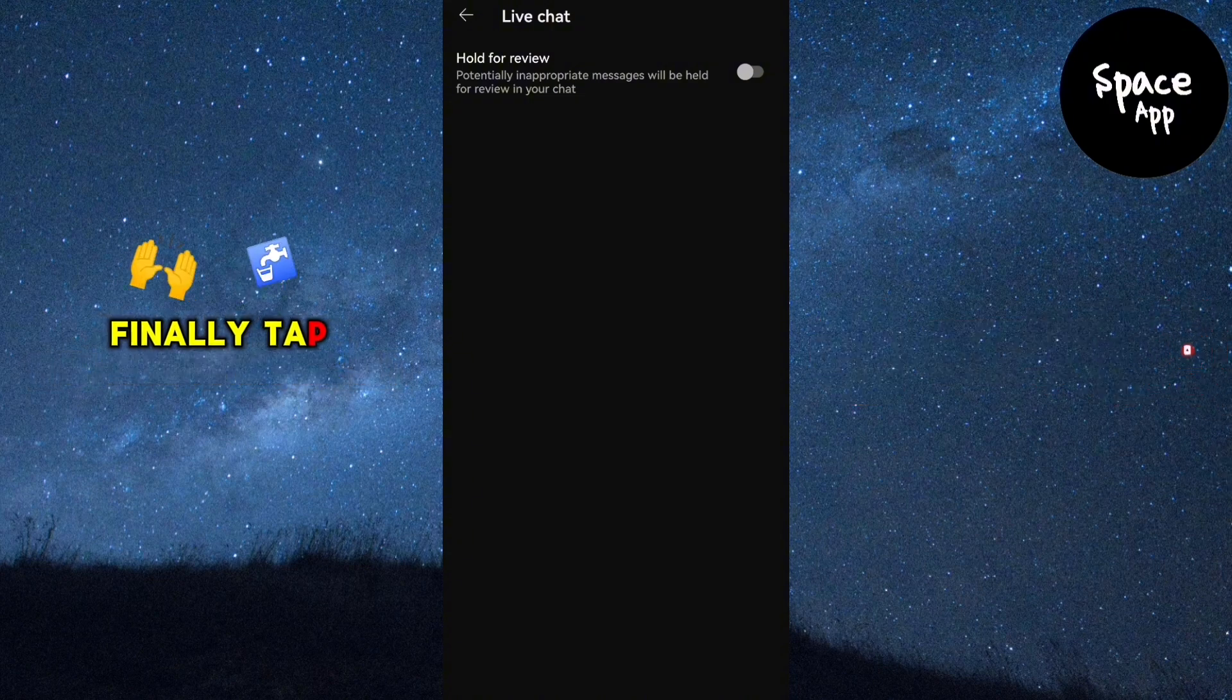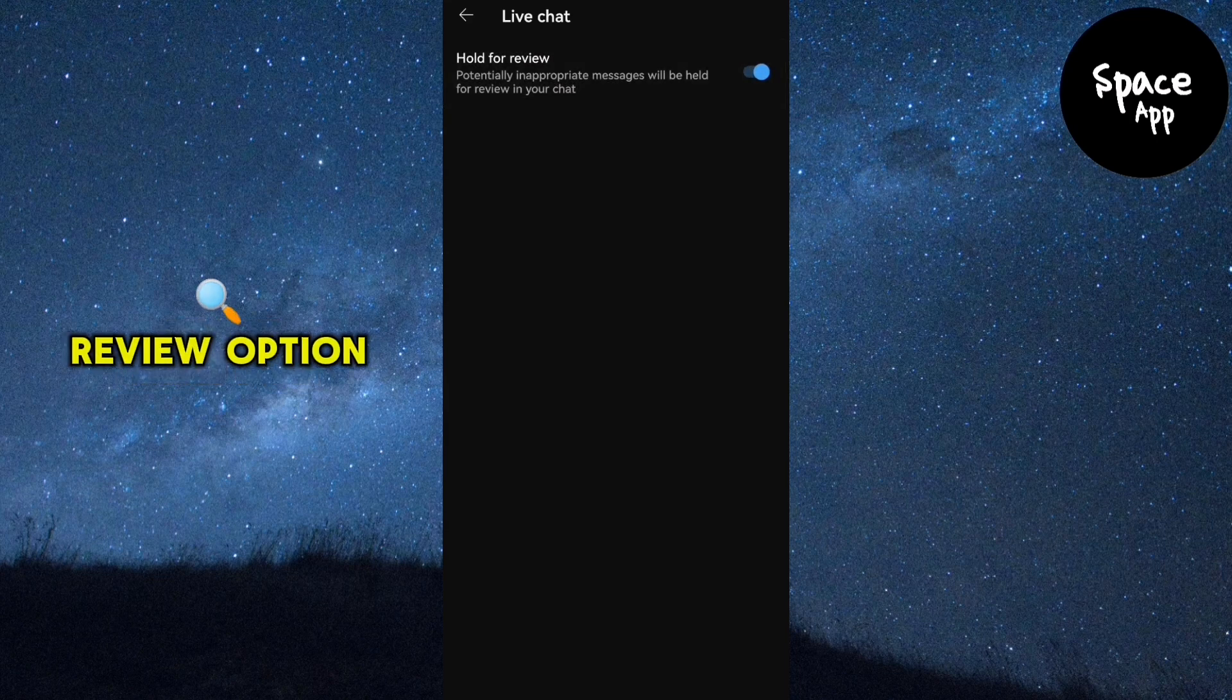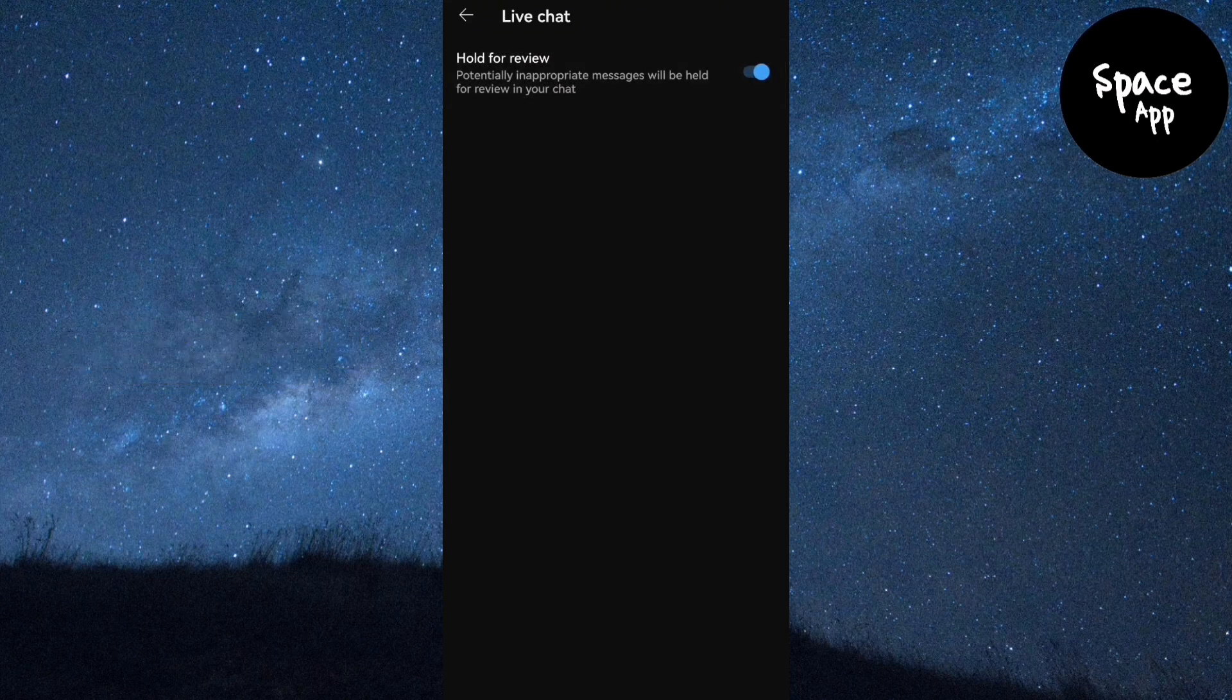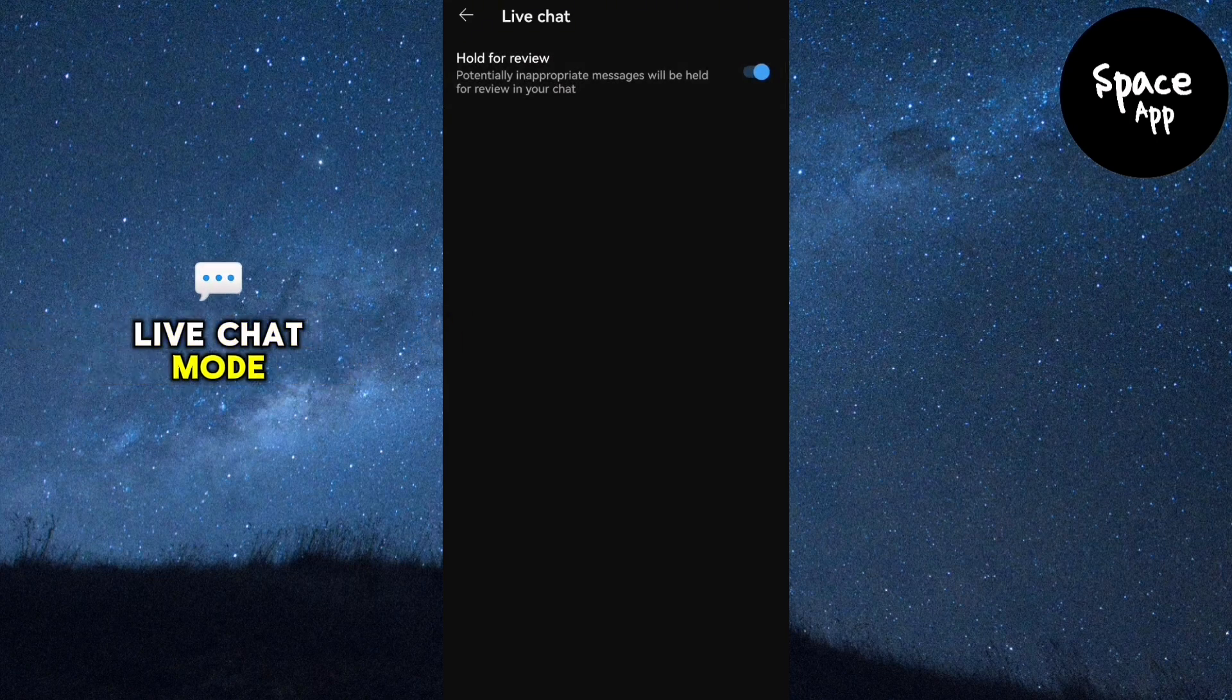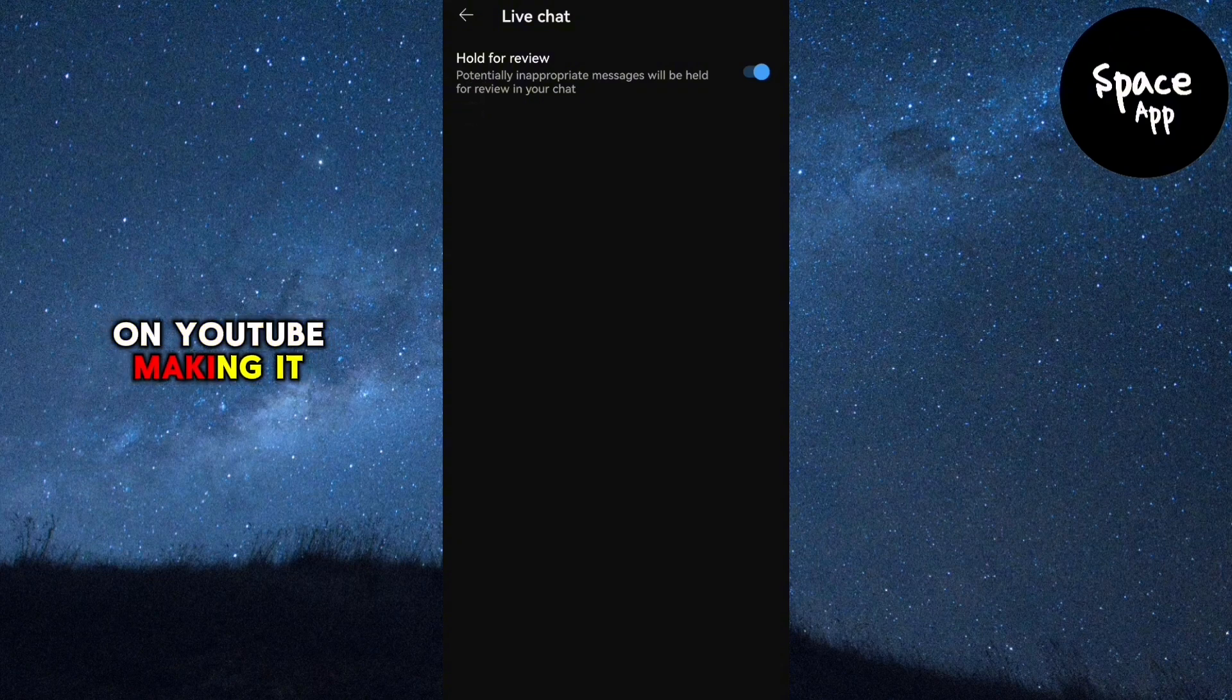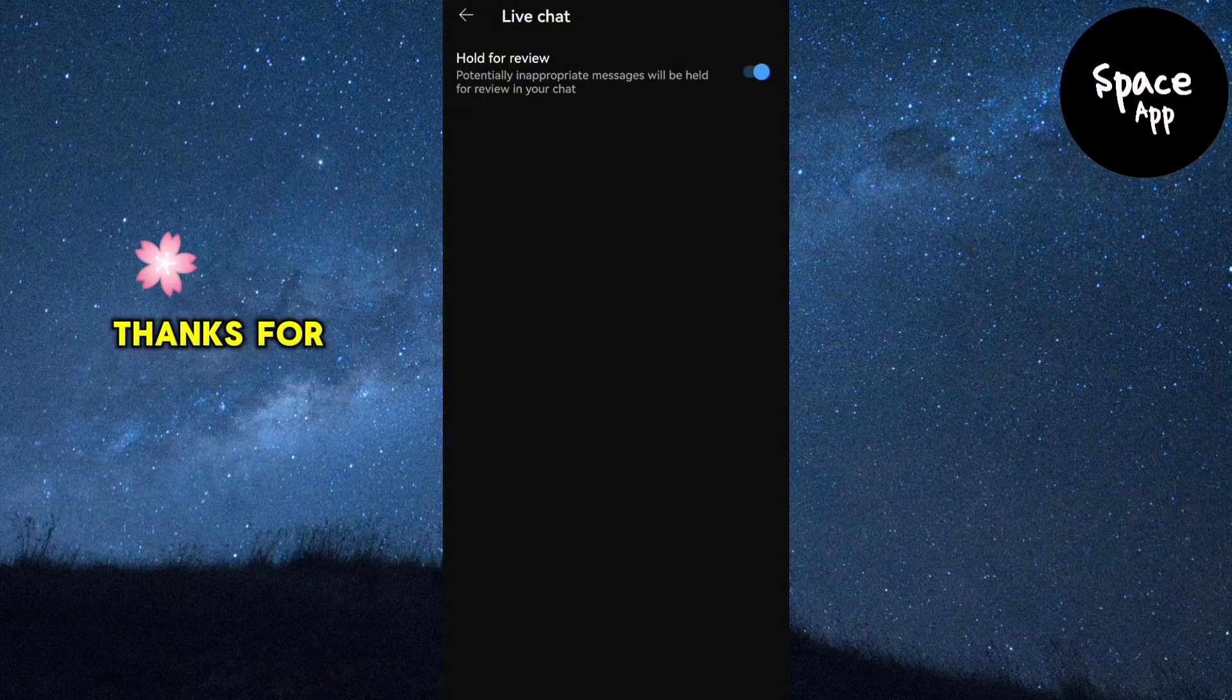Finally, tap to turn on the hold for review option and that's it. You've successfully activated the live chat mode on YouTube, making it easier to manage your chat during live streams.